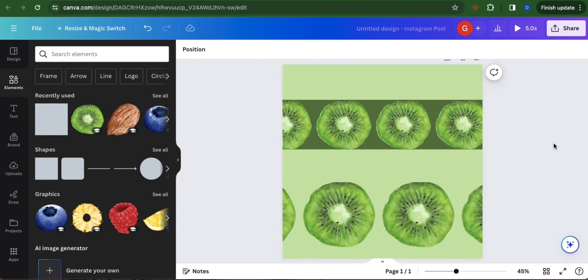And that is how you make image scroll in Canva. Thank you and have a great day.